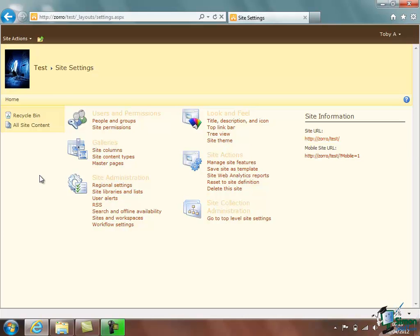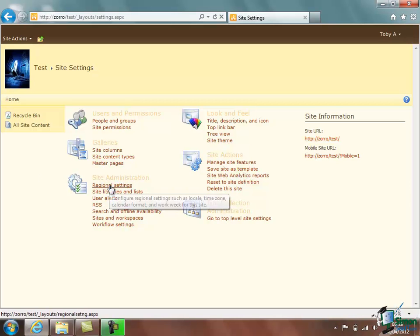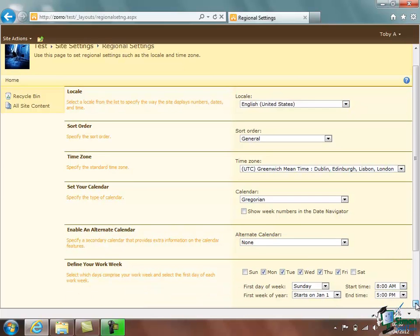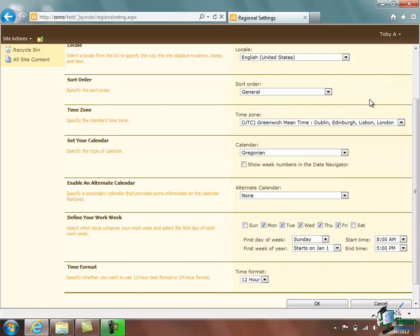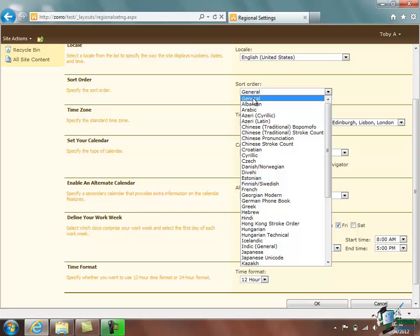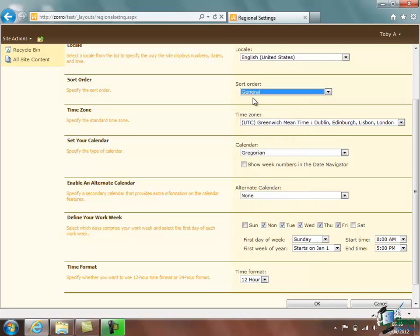Now obviously regional settings will very much depend on which region you're in and your own personal preferences. But under Site Administration we have Regional Settings and with this particular site at the moment we can see what the regional settings are. We have English United States as the locale. The sort order is General. I'll come back to sort order in a little bit more detail later on but basically we can stick with General for a pretty standard locale English United States.